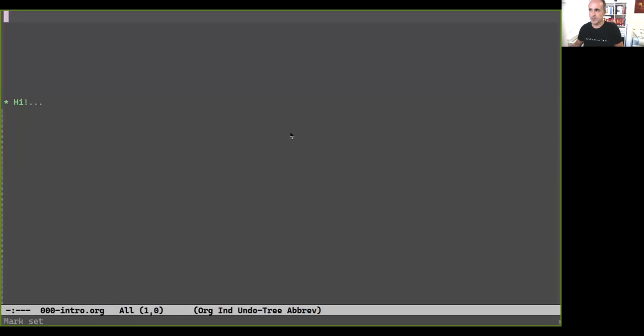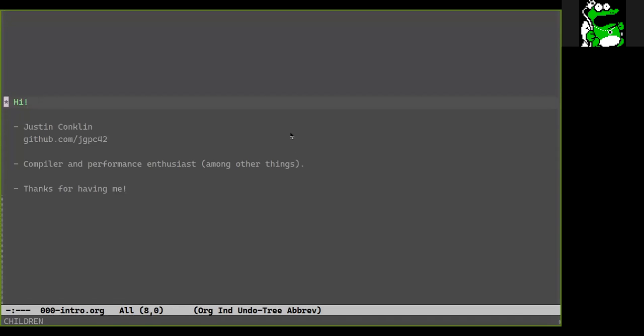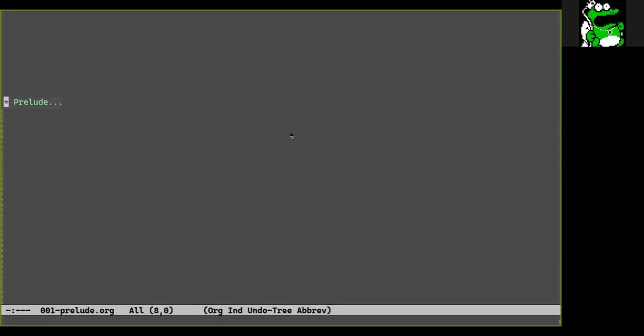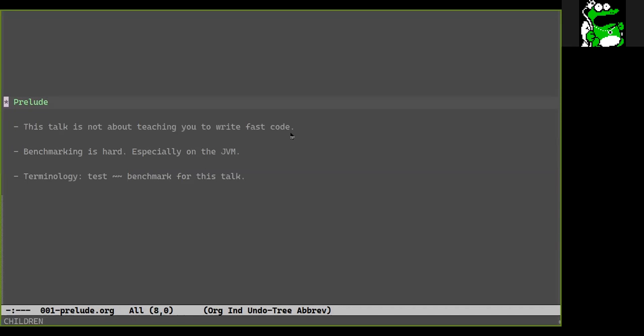Hi, my name is Justin and I'm here to talk about my library for benchmarking on the JVM in Clojure. A couple of things upfront: this talk is not about teaching you how to write fast code. Benchmarking and performance tuning is one of the more complicated topics on the JVM, so I'm assuming just a casual familiarity. I'll be using the terms benchmark and test interchangeably.